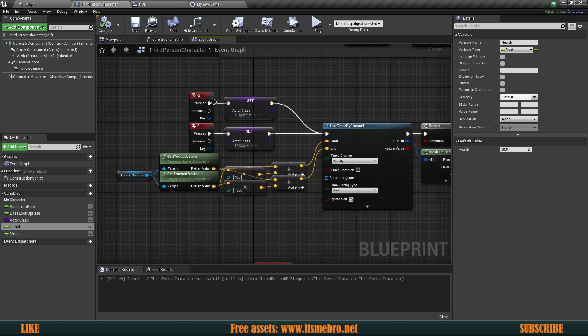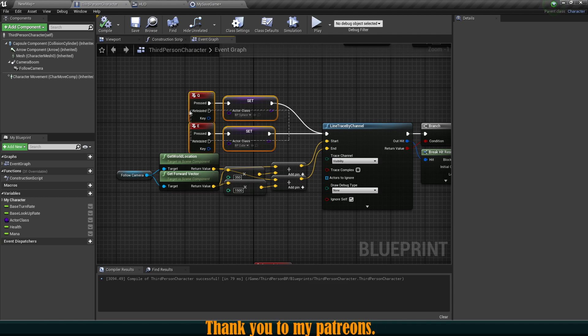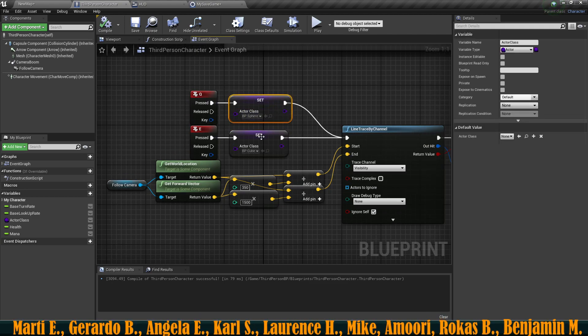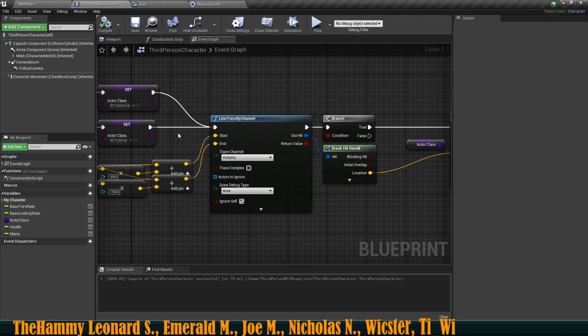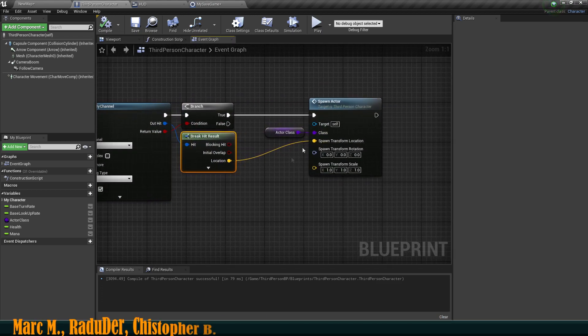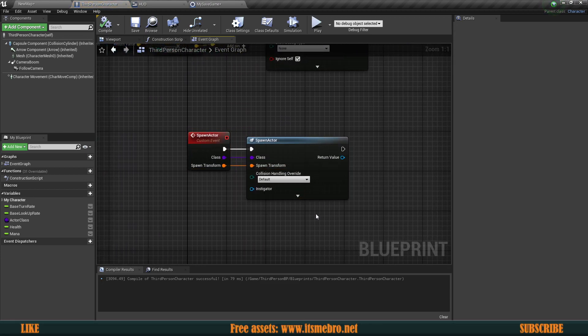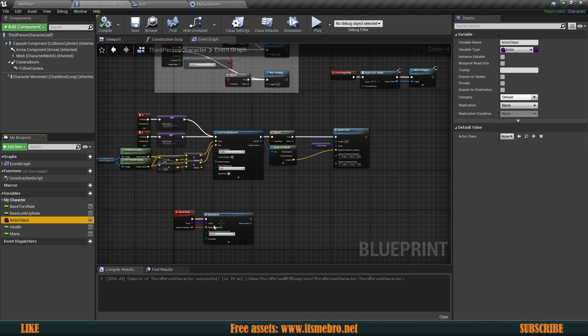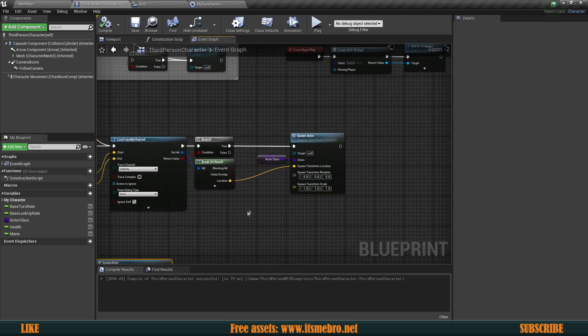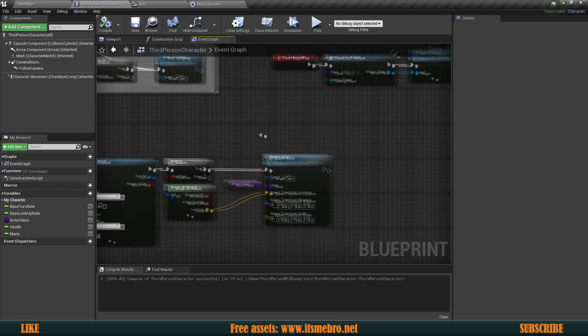I have E and Q key events set up which change the class we are going to spawn. By doing a line trace, we run a function called Spawn Actor, which spawns the actor at its location. If you want to load up spawned actors or equipped equipment, you will need to run it through the same event you would normally use to pick up or equip those items, because we can't really save actors directly — their values get lost.